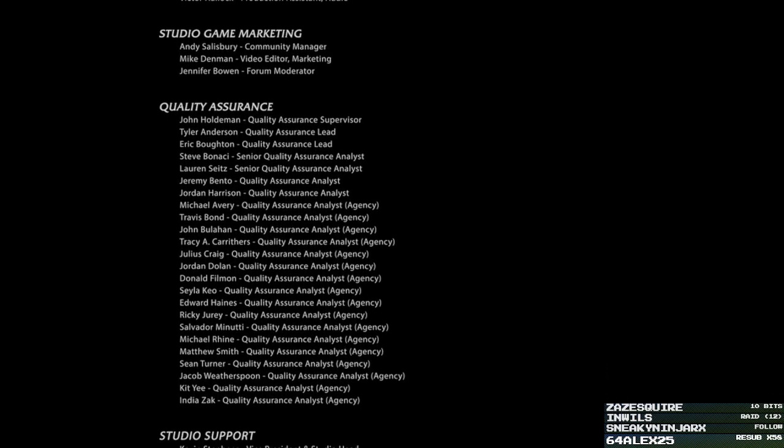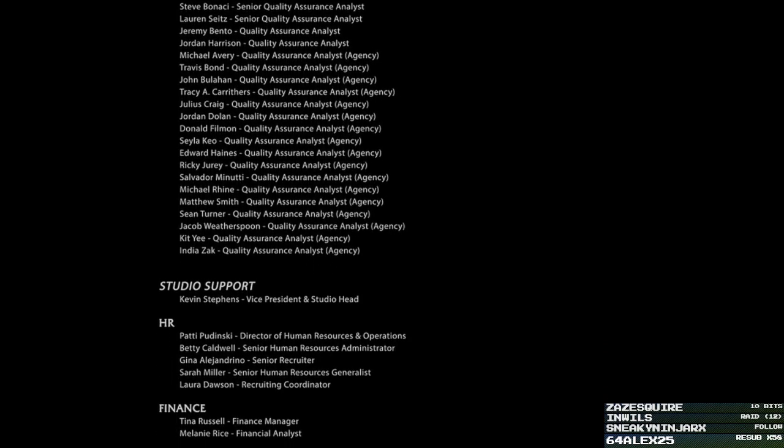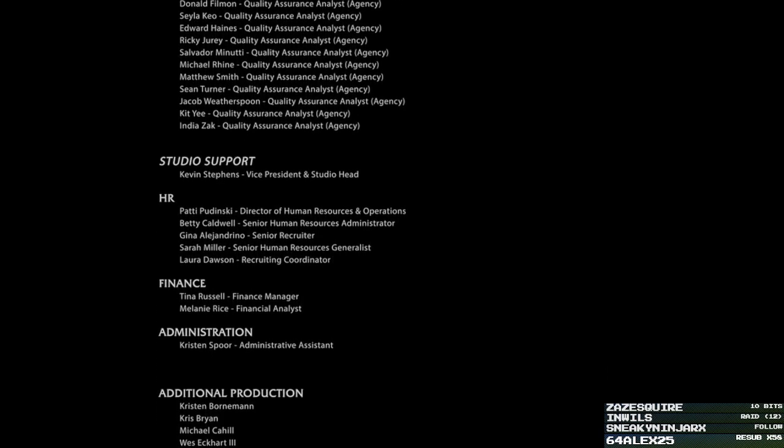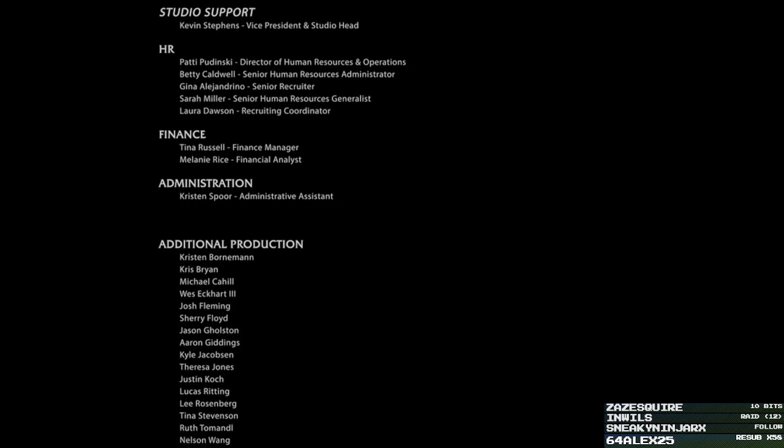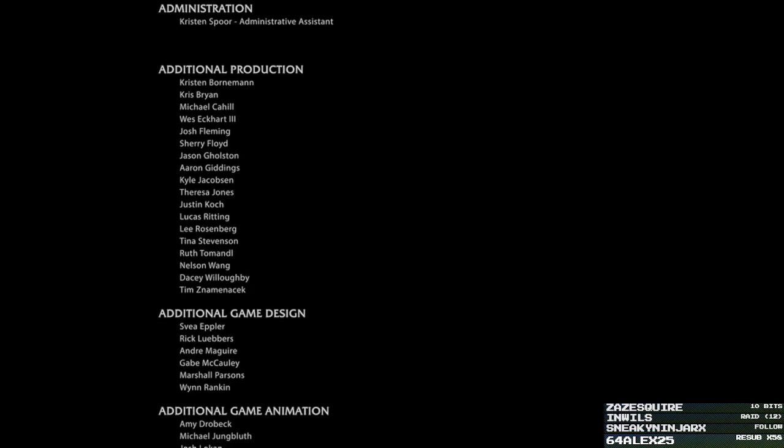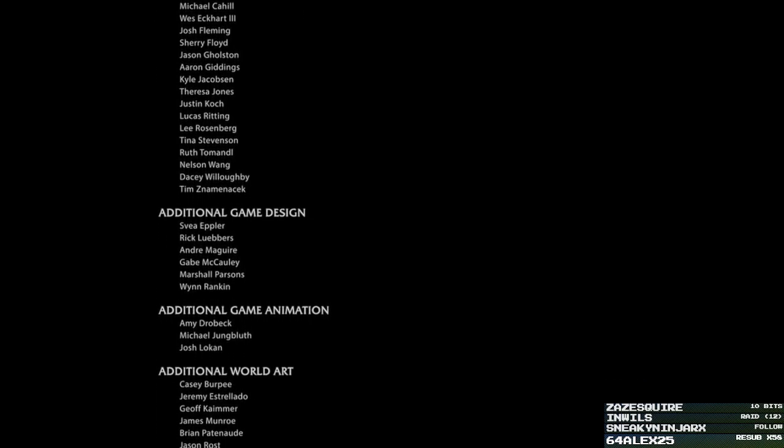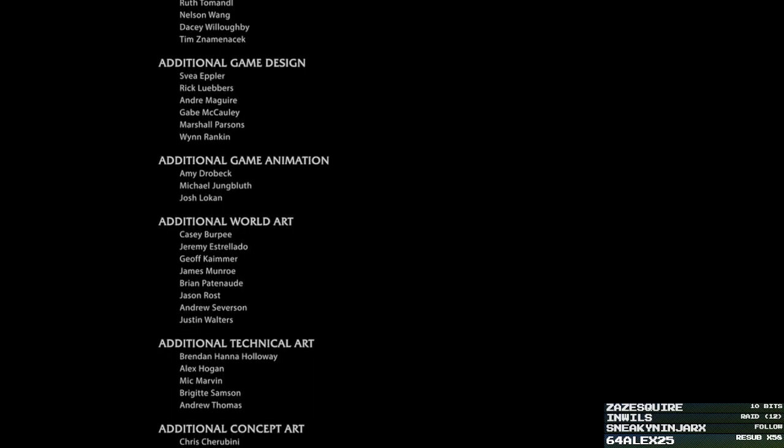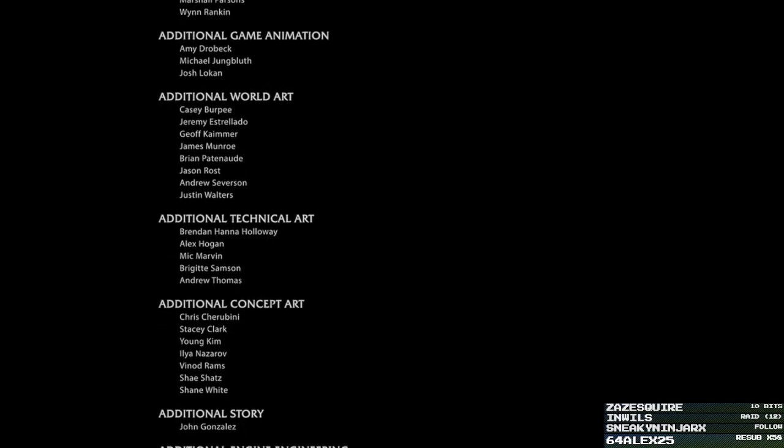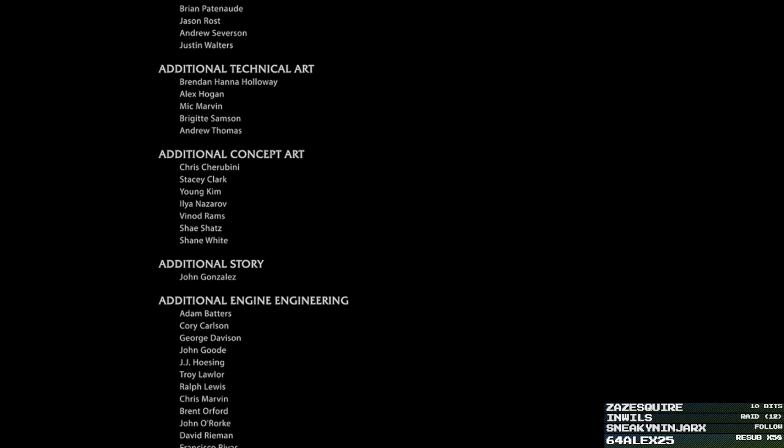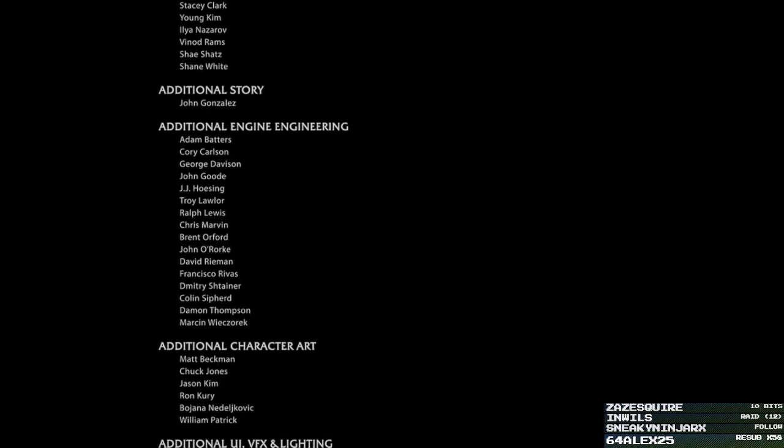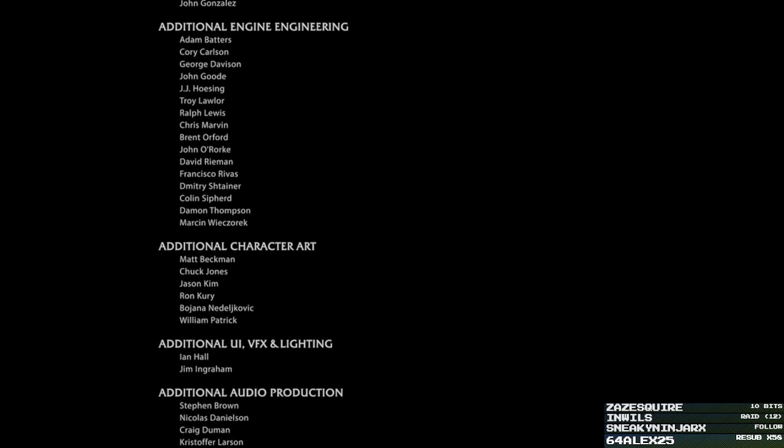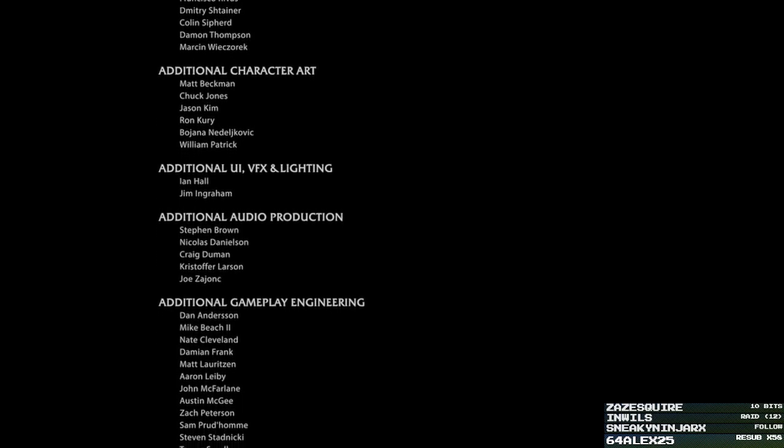Wow, how many Quality Assurance Analysts do you need? Okay, a lot of them still. I love how there's only one person in administration, right? One Finance Manager, one Financial Analyst. And this is all the additional things. Because we need additional things. I'm guessing this is the people who were freelanced and or didn't have an actual job title. Additional Engine Engineering. Isn't Engine Engineering just engineering? But okay. But no, this is good. I actually like this a lot. That was great.